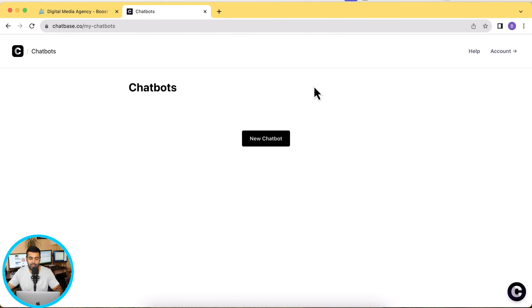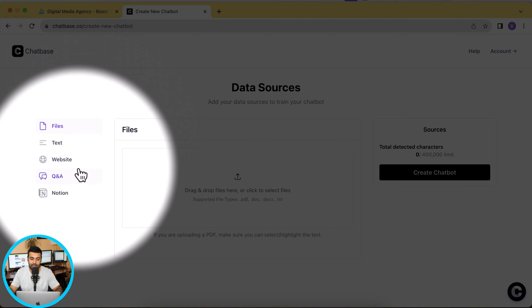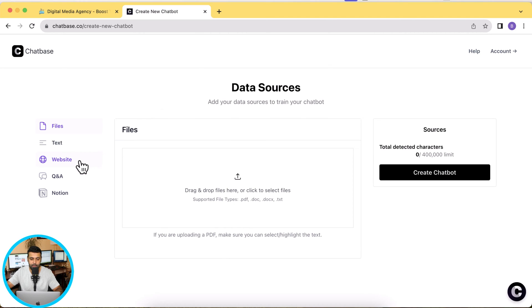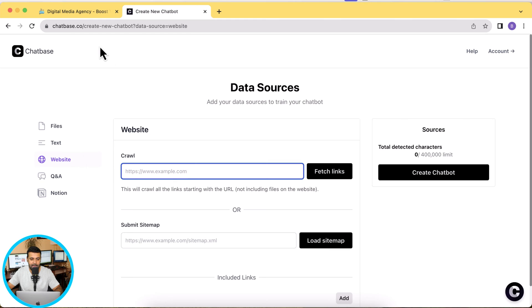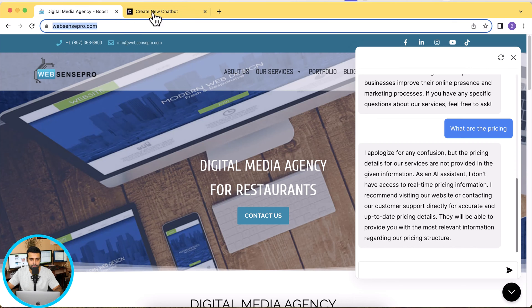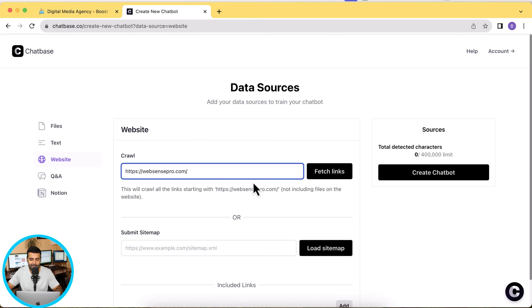Once logged in it will ask you to create a chatbot. Click on 'New Chatbot' and you have options to create a chatbot using files, text, question and answer, your Notion board, or a website. I'm going to choose 'Website'. Click on Website, then add your website URL and click 'Fetch Links'. Alternatively you can also submit a sitemap.